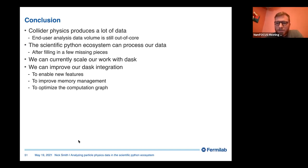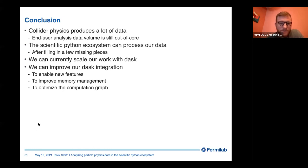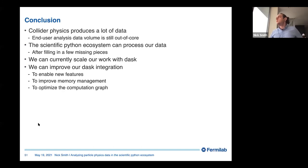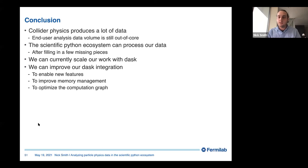We have a question from Thomas: is it possible to wrap awkward arrays in xarray objects? That's an interesting question. I don't think there's yet an interface between awkward and xarray, but there is some work in that direction — some xarray developers are aware of awkward and starting to look into it. What you're probably looking for is metadata associated with columns, and that's a good motivator for an xarray-awkward integration. I think that's in the future.